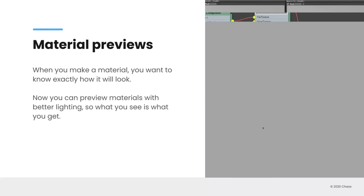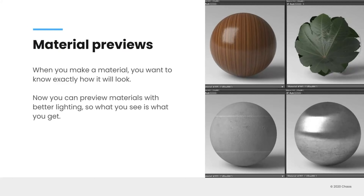Also when you're creating materials, you want to make sure that what you see is exactly what you get. And so we made an update to the scene that renders your material previews to include nicer lighting and probably most importantly global illumination. So now the material previews that you see are going to be much more indicative to the way that they'll render in your scene.